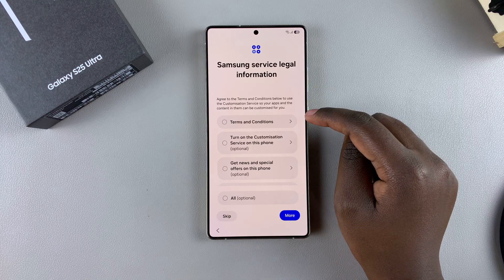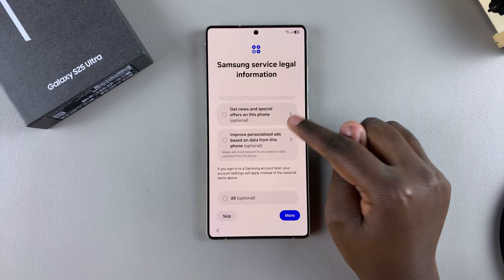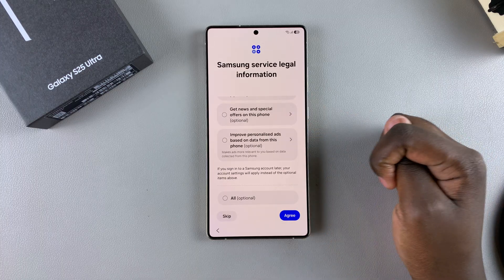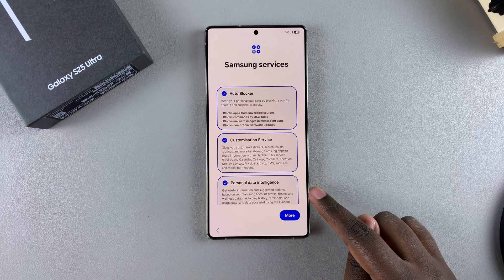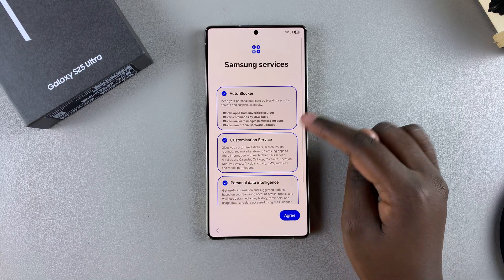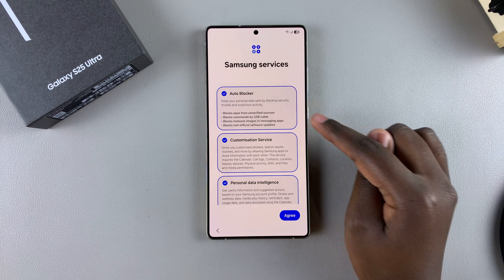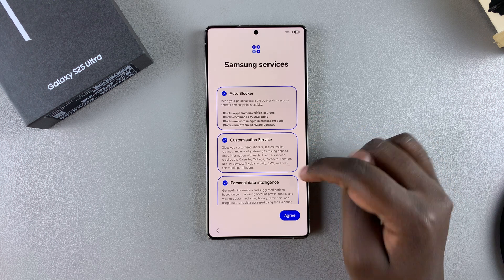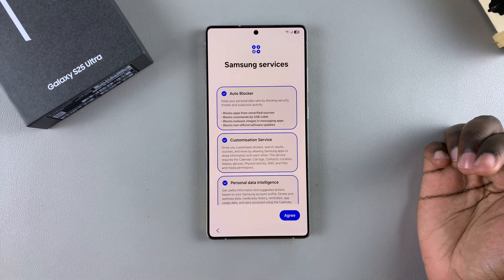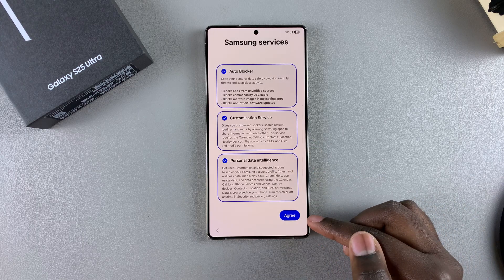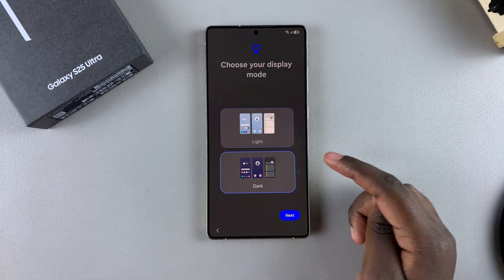You'll need to agree to the Samsung service legal information — agree to the required terms and conditions. The rest of the options are optional and it's up to you to decide. Once you've confirmed the terms and conditions, tap on Agree to continue. From here, choose whether to enable or disable Samsung services like Auto Blocker, Customization Service, and Personal Data Intelligence. Tap the checkmark to deselect or reselect as preferred, then tap Agree to proceed.